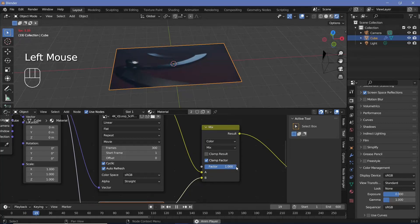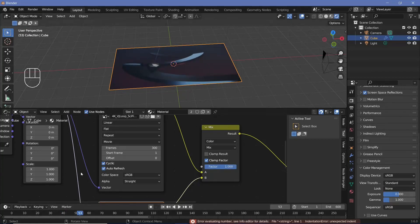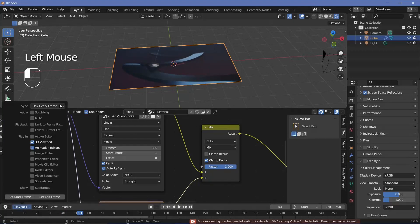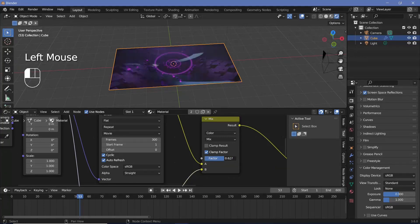The frame rate is going to be very slow because these are 4K videos that I'm currently trying to play back. If you want to see it in real time you can change the playback from 'play every frame' to 'frame dropping'. Once you have that set up, we can actually animate this transition.